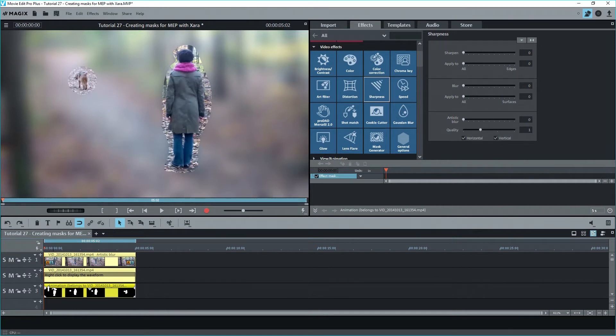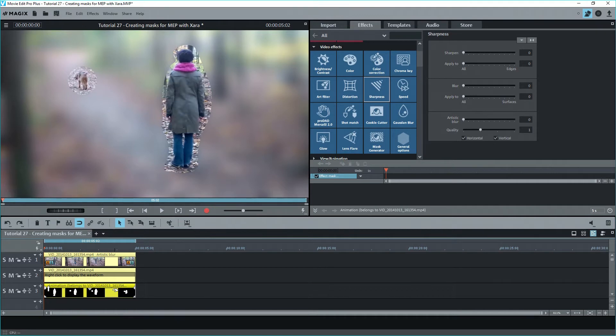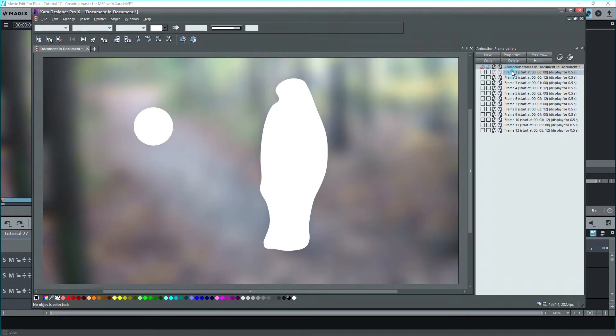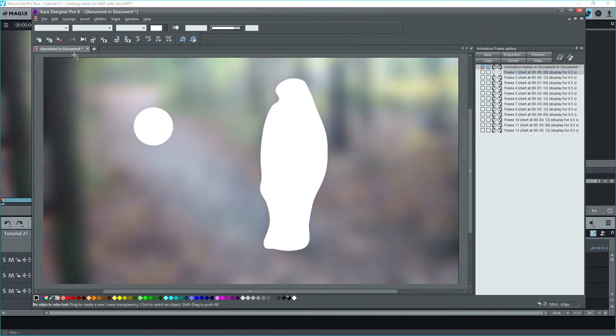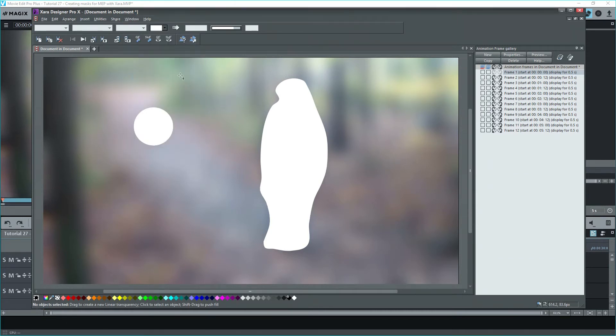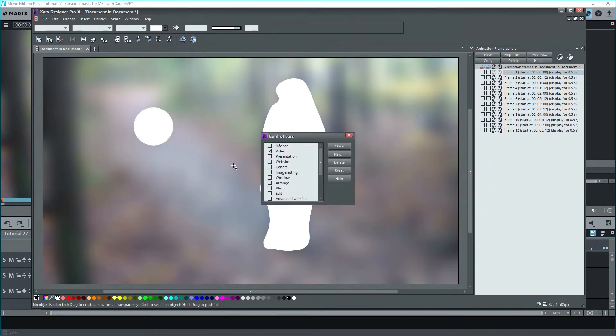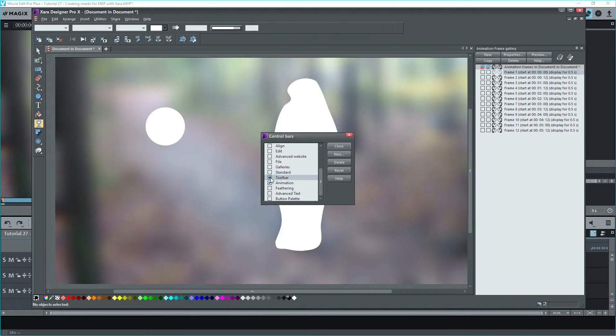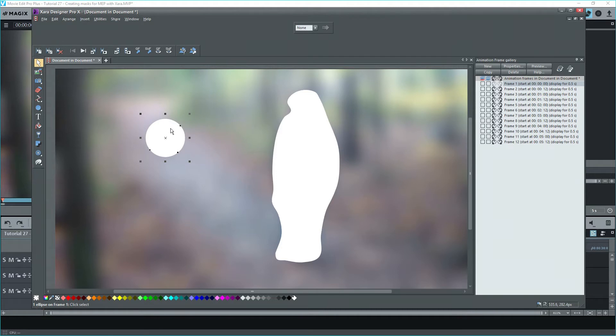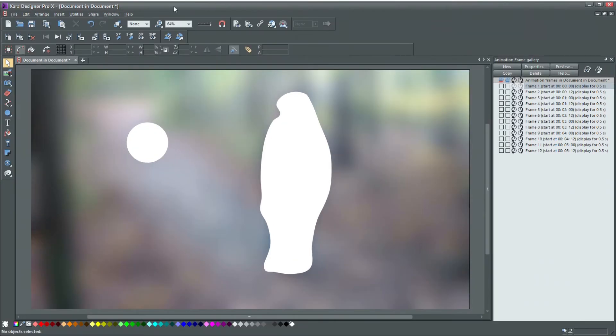Unfortunately, at the moment, you cannot use the feathering command in Xera. If you do, you'll no longer see the mask in MEP. To edit the masks, double click on the animation object, and it will reopen in Xera. If you've lost the toolbars, or anything else that sometimes happens, you can get them back by going to Window, Control Bars, and selecting Toolbar, or whatever it is you need in the interface. Click on the Select button, and then on the dog mask. Use the feathering slider at the top to add a feather edge.